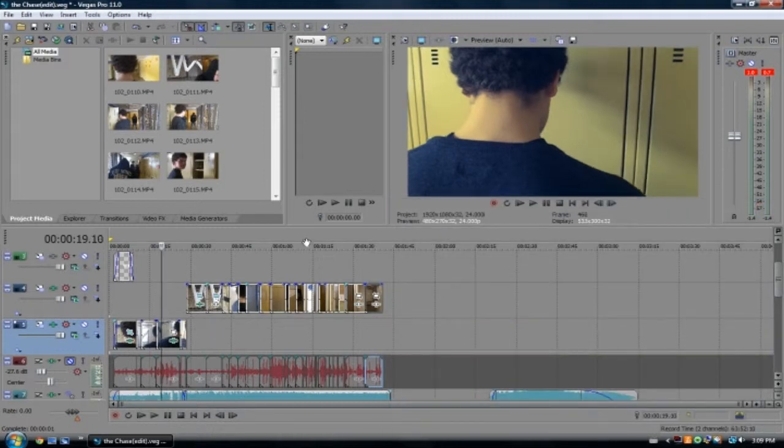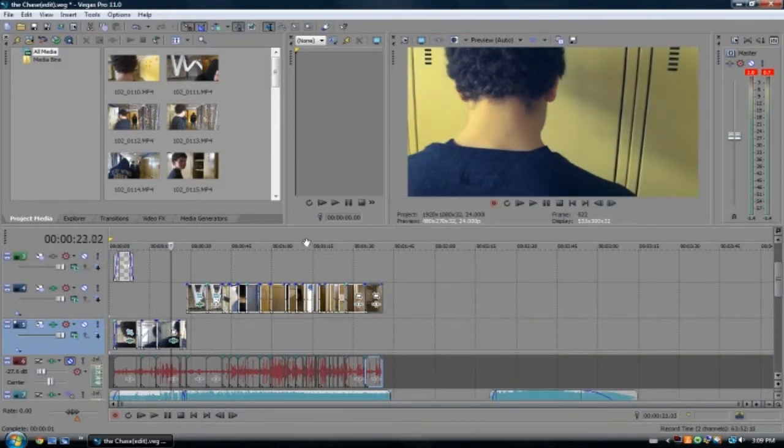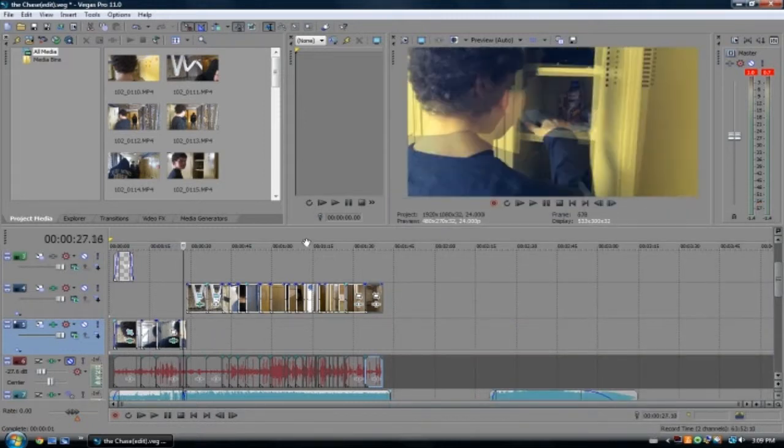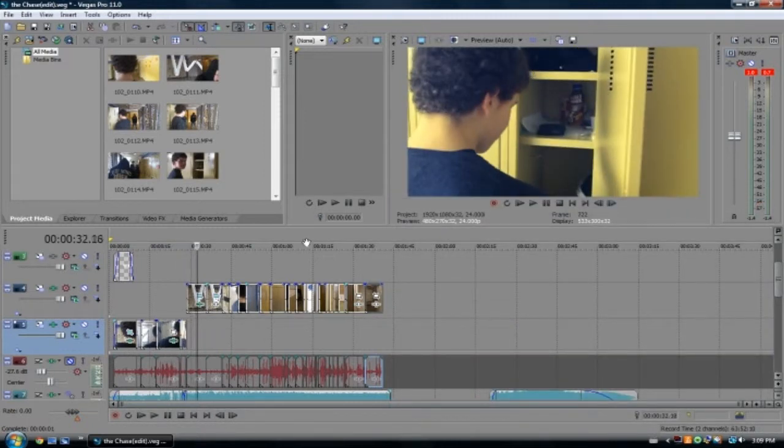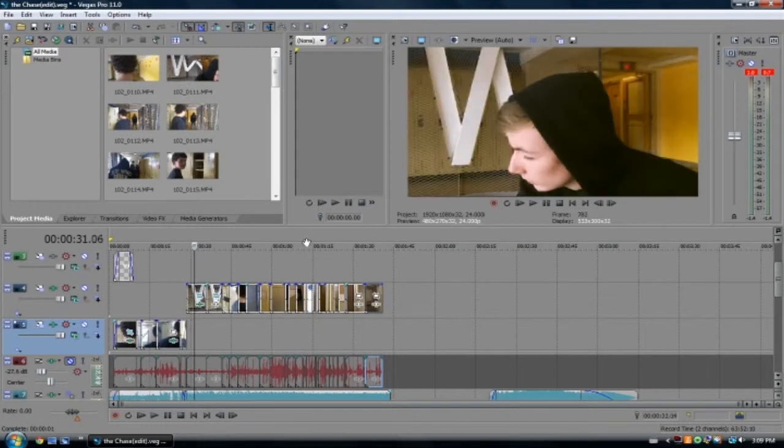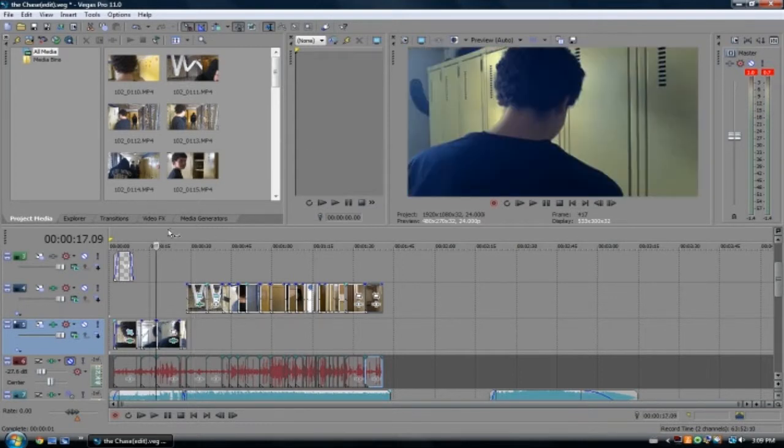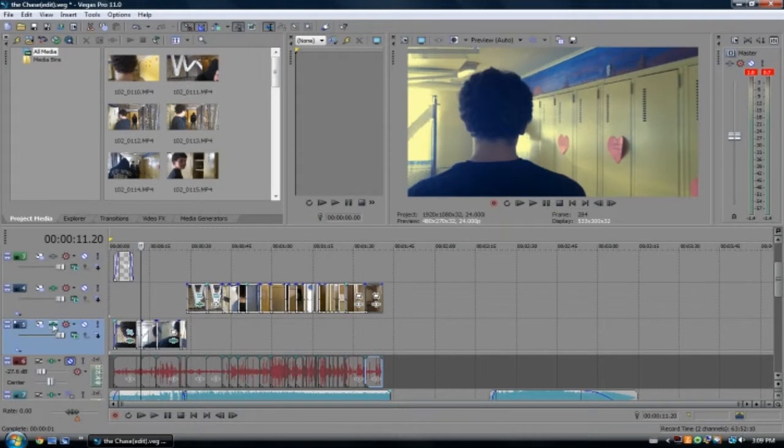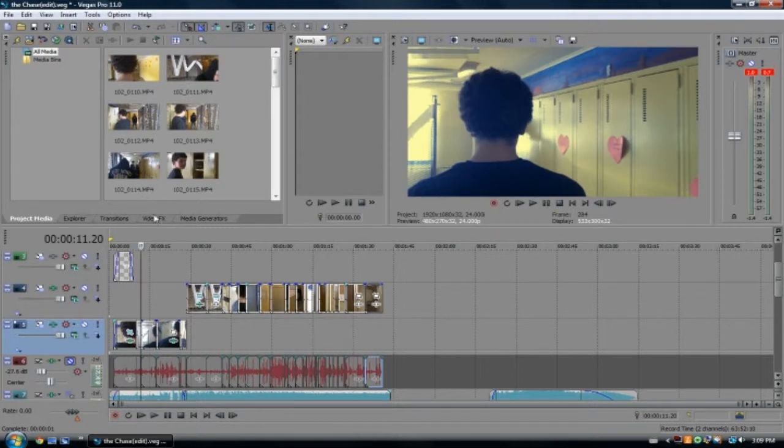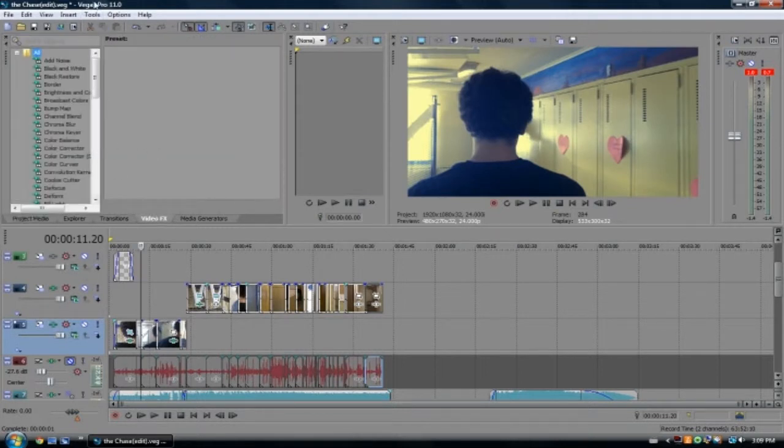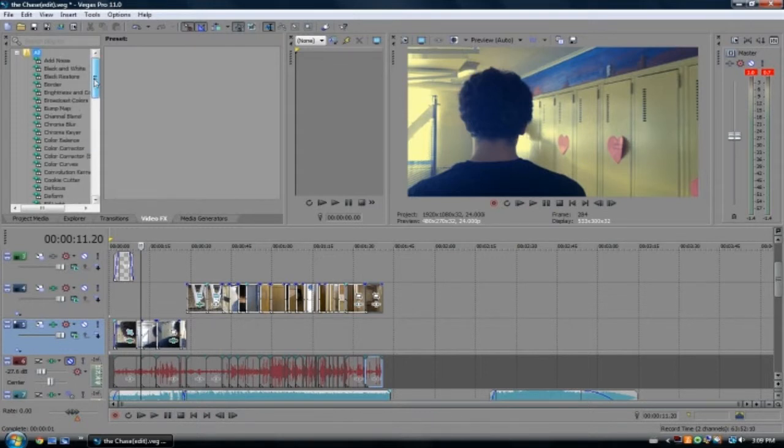So yeah, I'm kind of sick. Sorry about that. Basically, to do this, it's quite simple, actually. The only thing you need to do is go to your video effects. I'm using Vegas Pro 11, if you can see that or not.